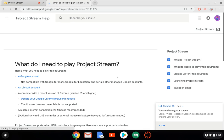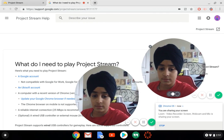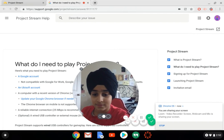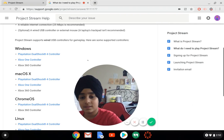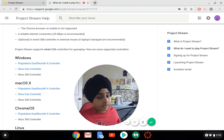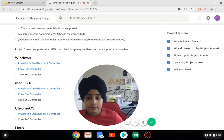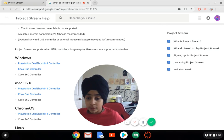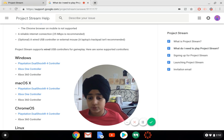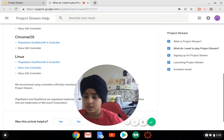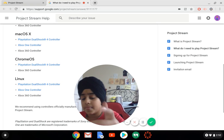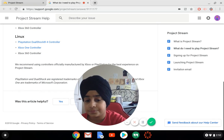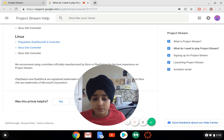You can play with a controller but it has to be a compatible controller. You can use a keyboard and mouse or a controller. For Windows, you can use a PlayStation DualShock 4 controller or an Xbox One controller. For macOS X, PlayStation DualShock 4 or Xbox One controller. For ChromeOS it's PlayStation DualShock 4 and Xbox 360 controller. For Linux, pretty much the same thing - PlayStation DualShock 4, Xbox One, and Xbox 360. I think Google is doing something really cool and unique.